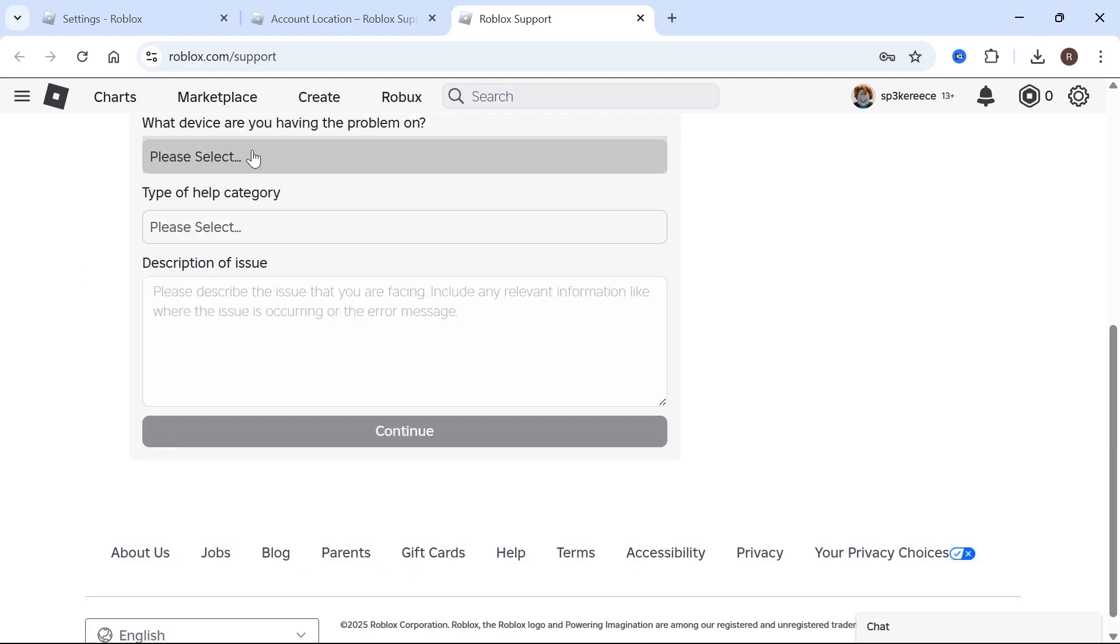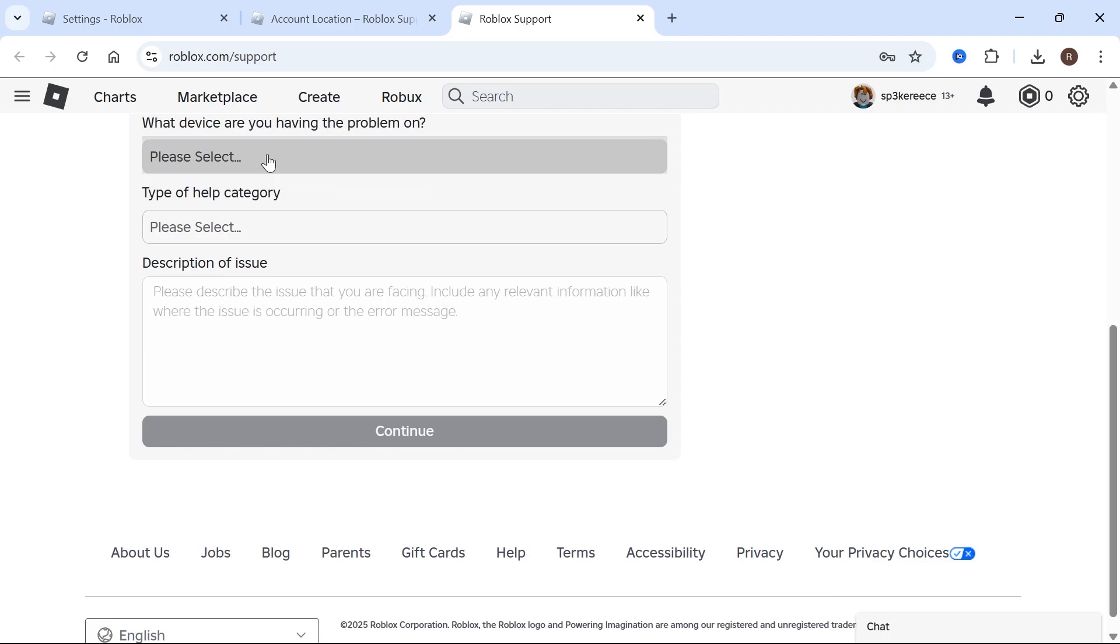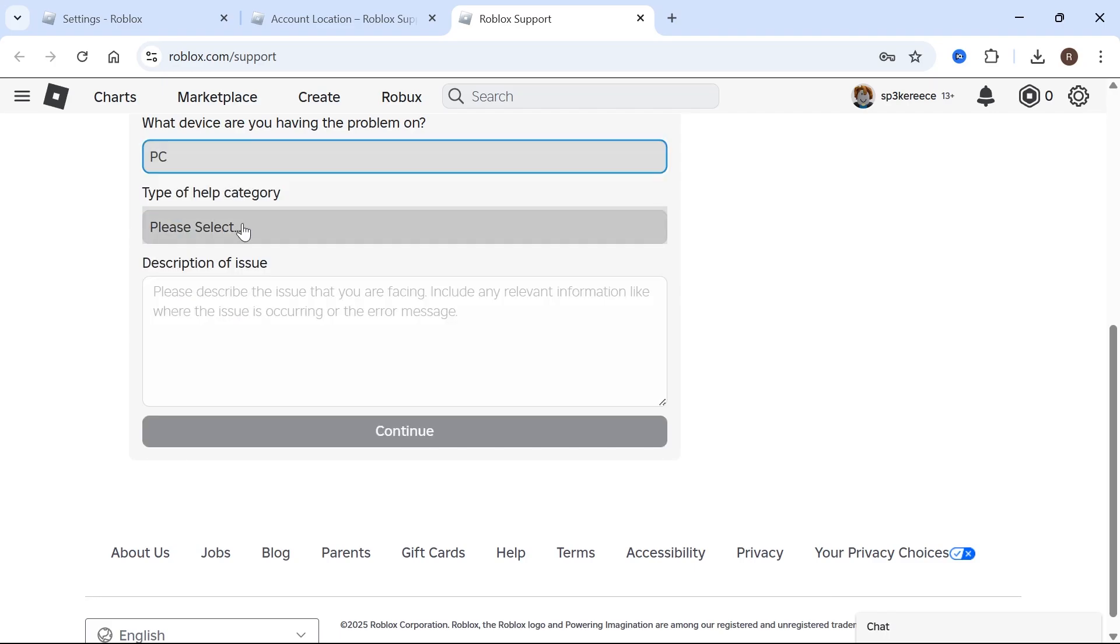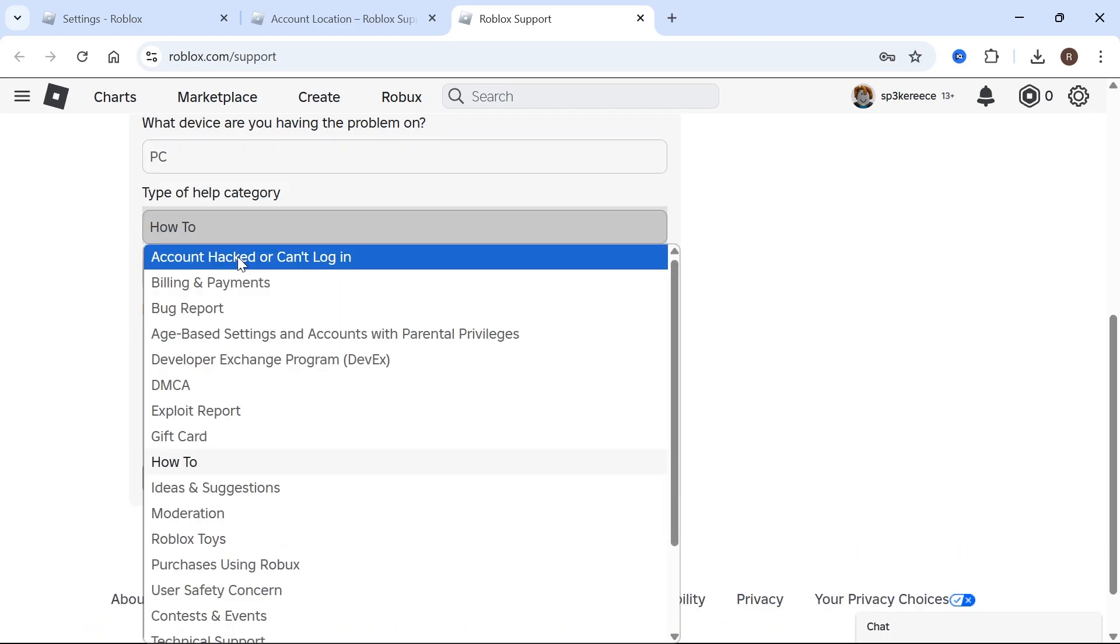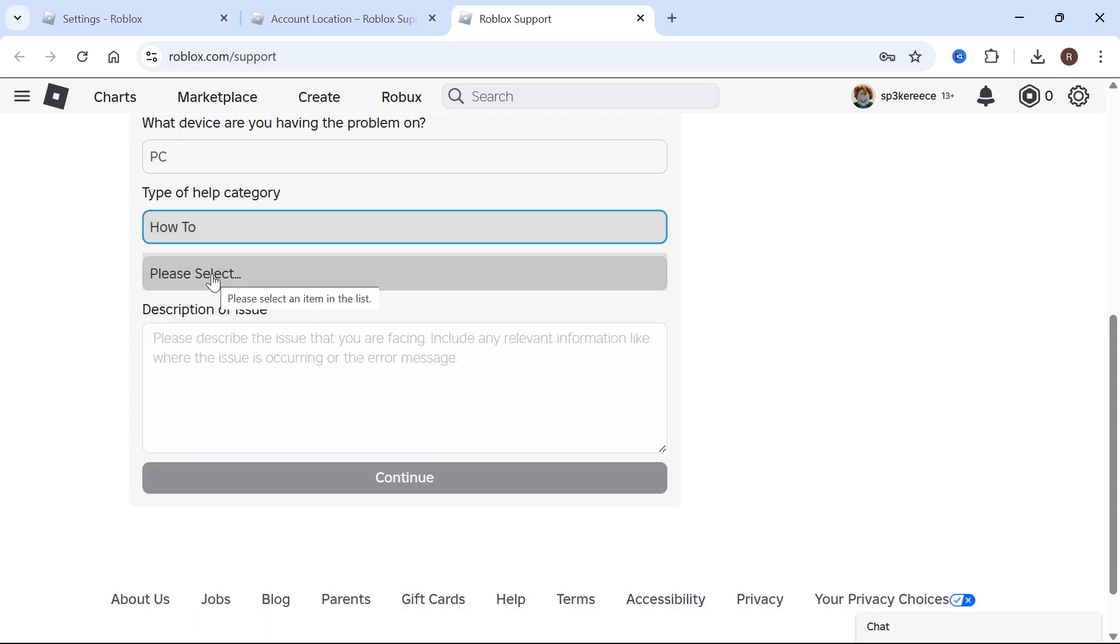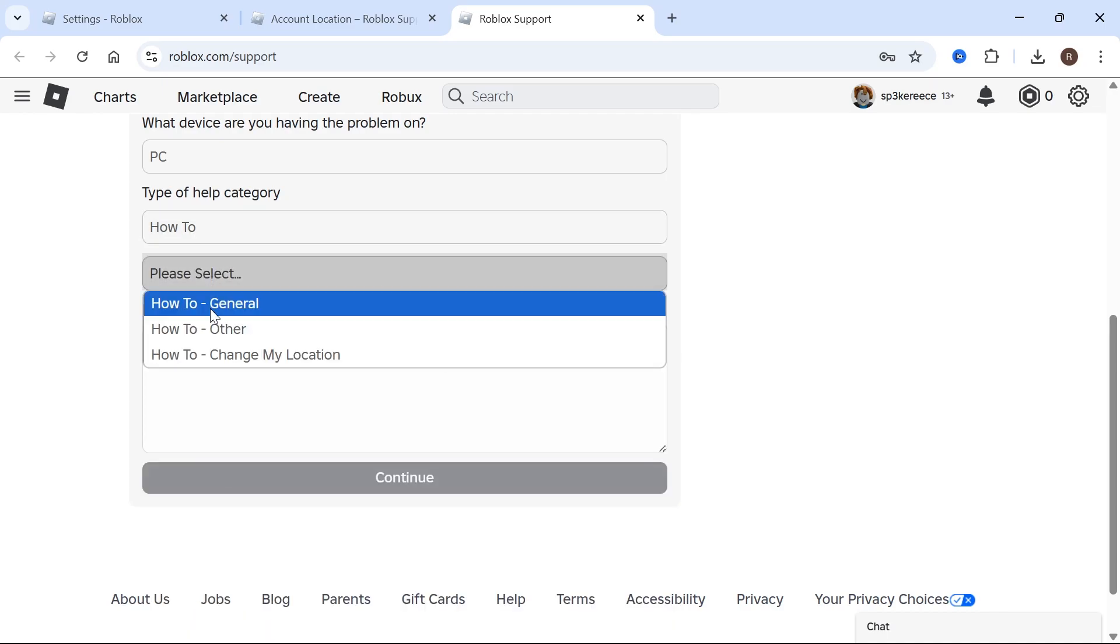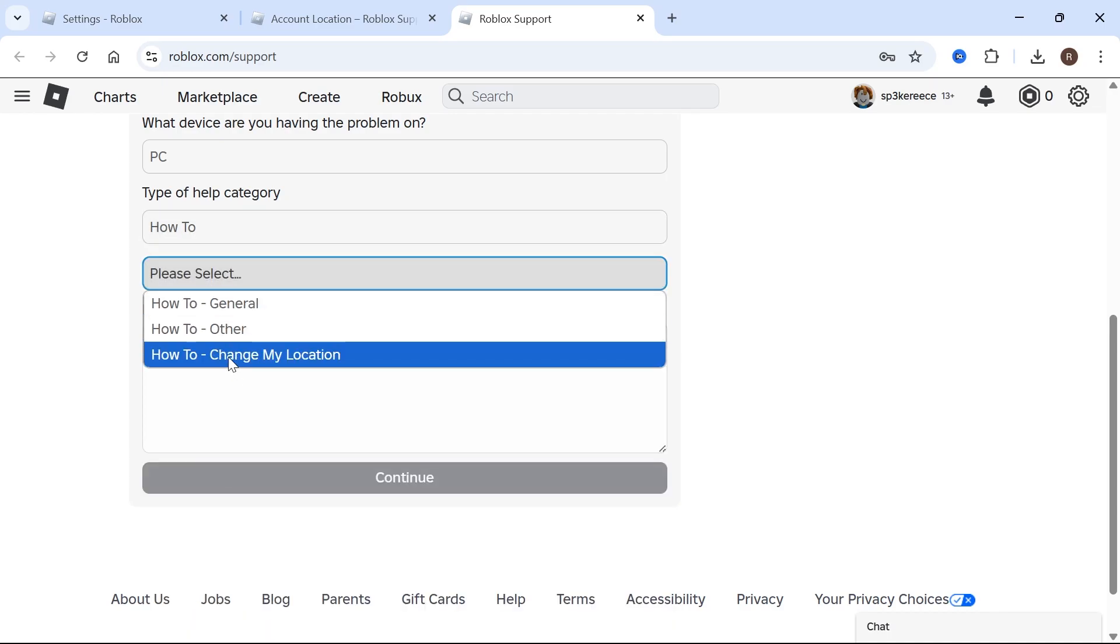Then select what device are you having the problem on. I'm going to click on PC, click on type of help category. In the drop down, click on how to, click on the next drop down, and select how to change my location.